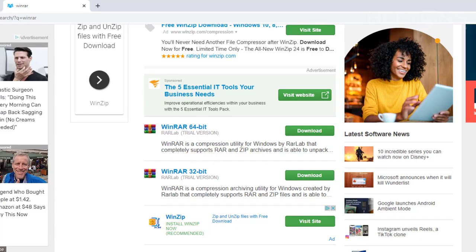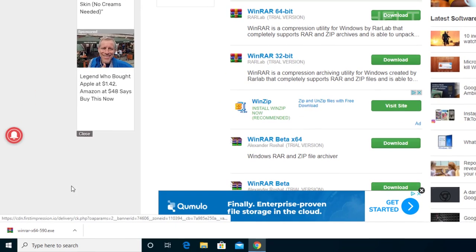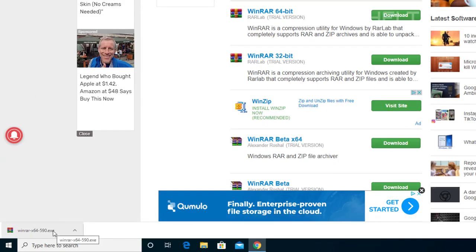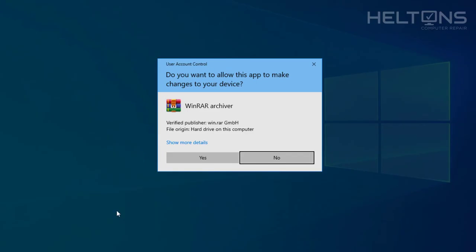But let's go ahead and continue opening this program. You'll probably be prompted like this. Go ahead and press yes. You will need that to work.